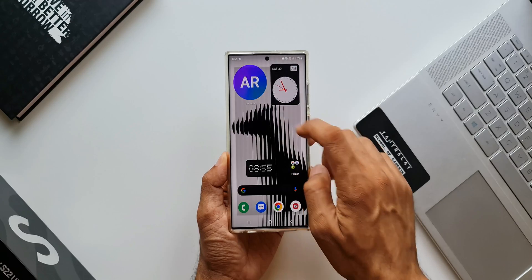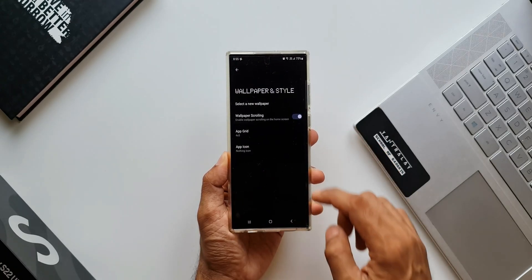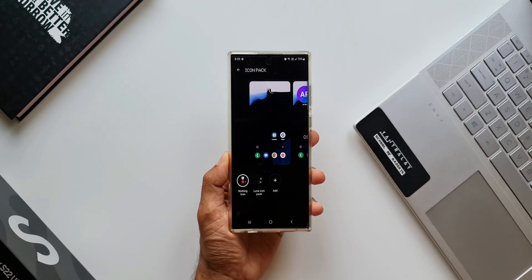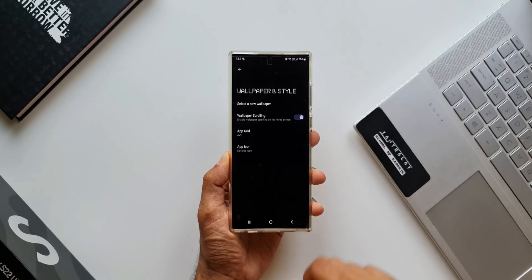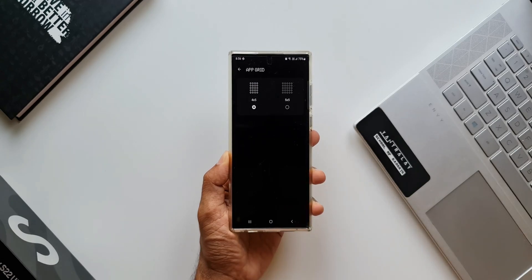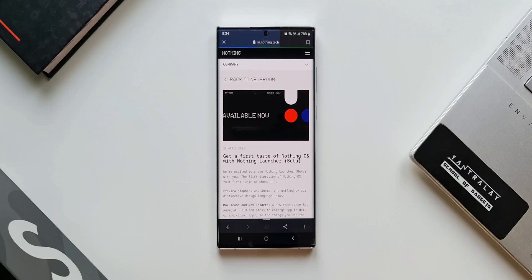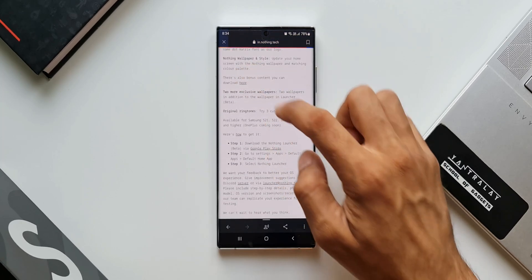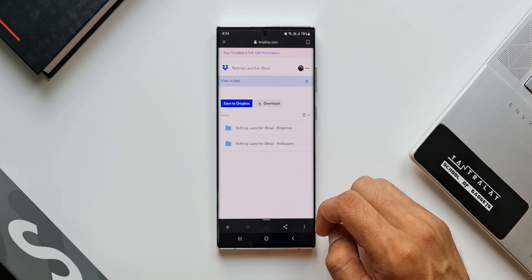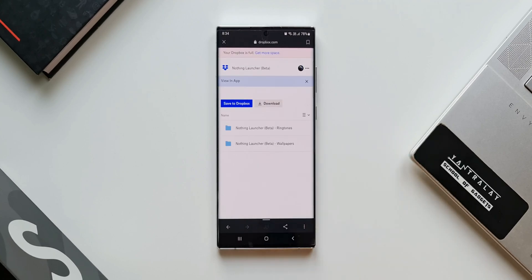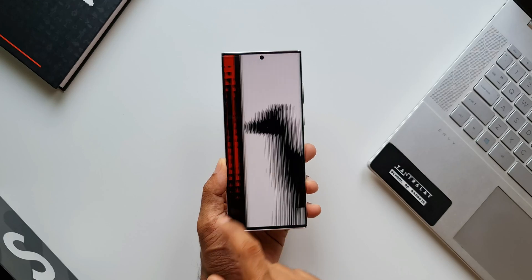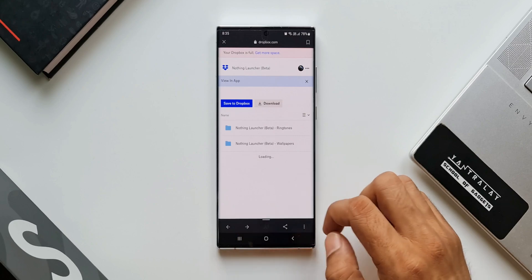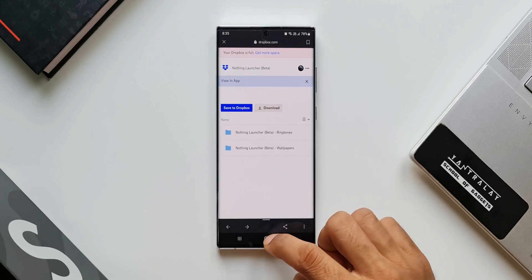In the wallpaper and style settings, we get to choose third-party app icons as well, which is great, and we have got a couple of upgrade options here. Apart from the default wallpaper, NOTHING is offering a couple more wallpapers through a separate Dropbox link which you'll find on the website. We also have some ringtones which can be downloaded as well. I've left the links for both the application and the Dropbox links to download the wallpapers as well as the ringtones — you'll find these links in the description of the video.